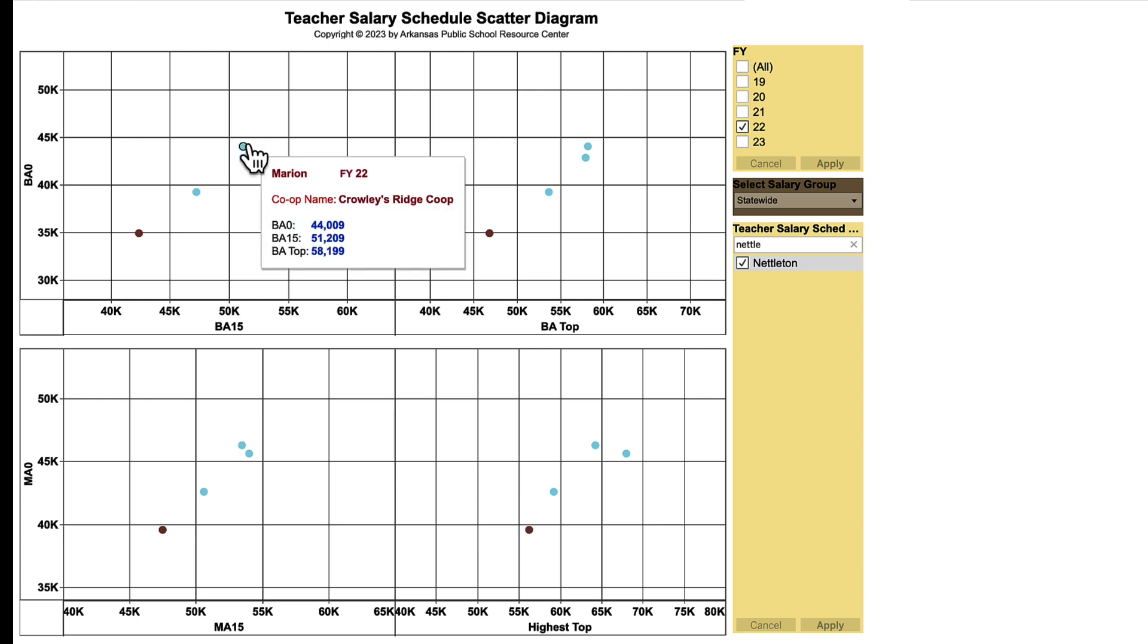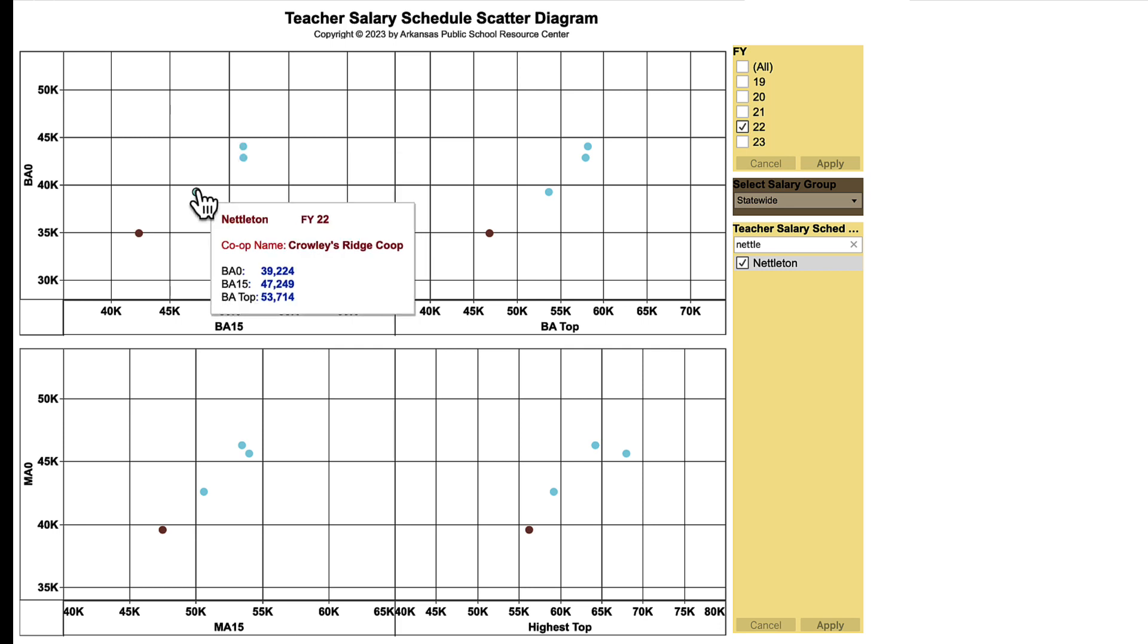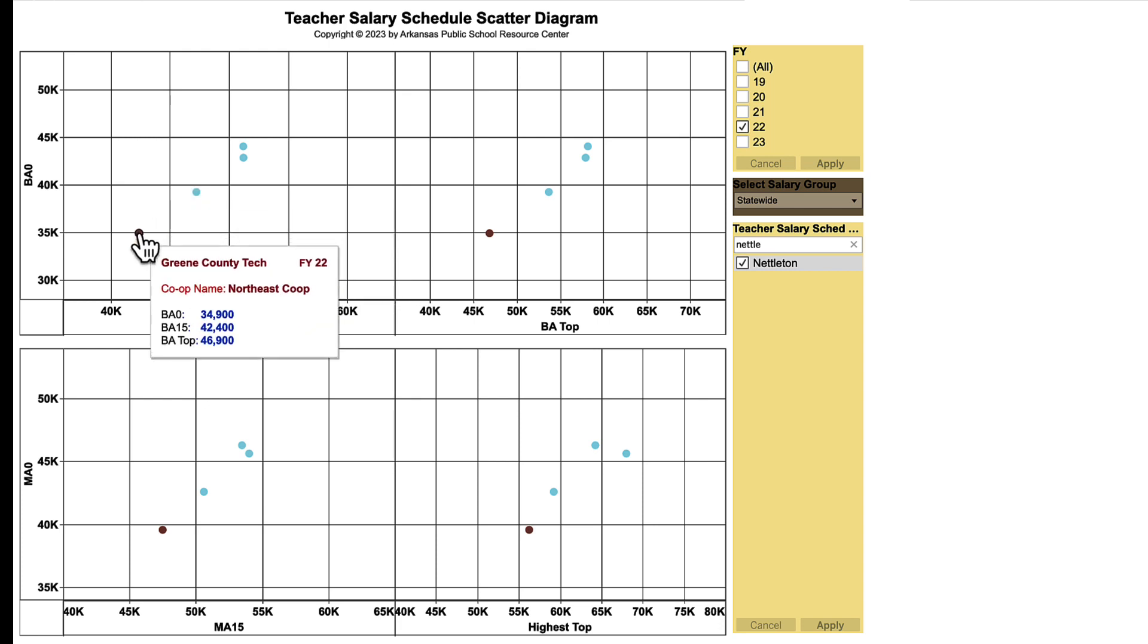You can hover over each dot and see the co-op and the school district and the co-op of which they reside. And they're also color-coded, so all the schools that are blue are Crowley's Ridge co-op. But the school in brown is of the Northeast co-op.